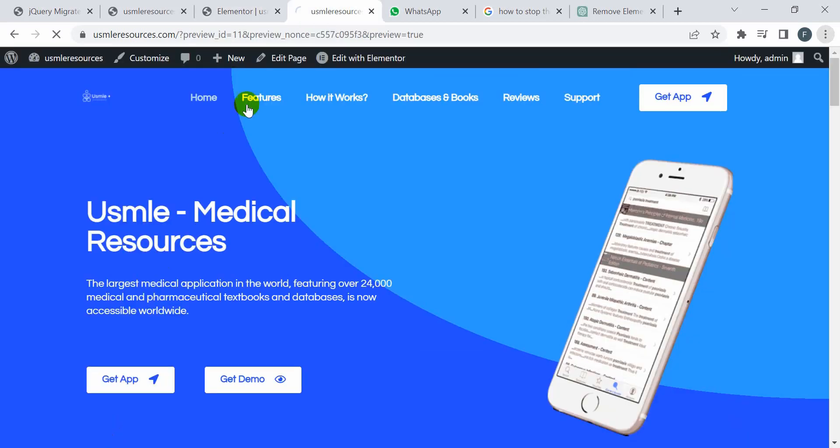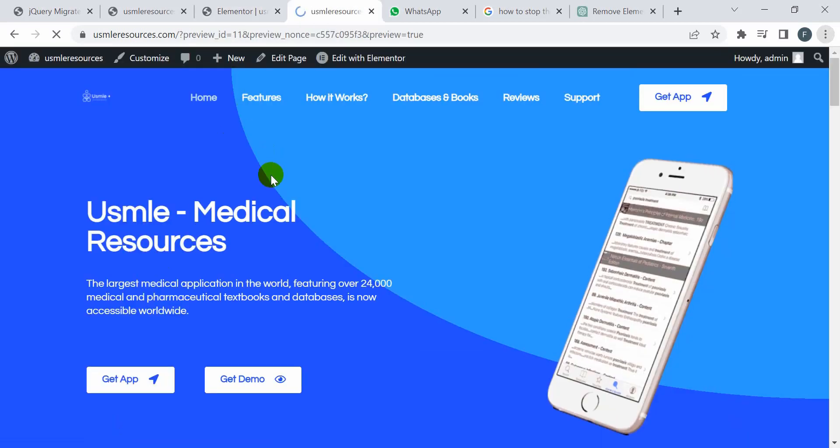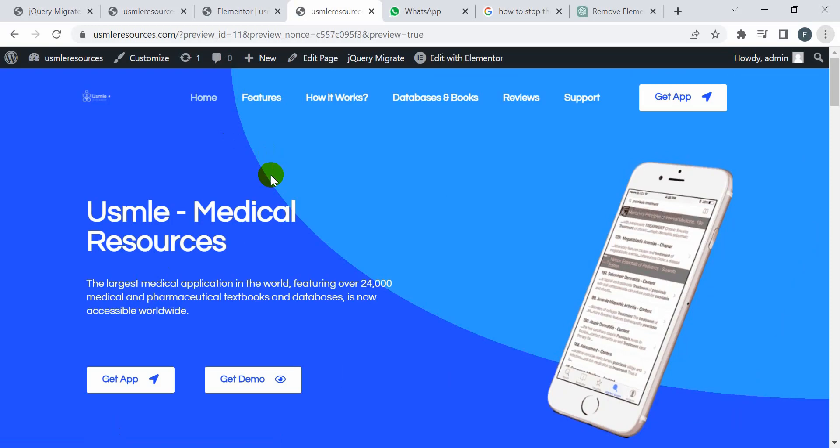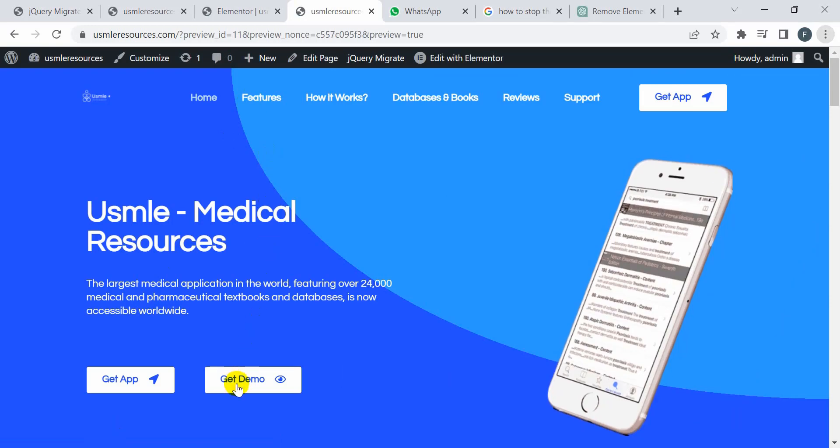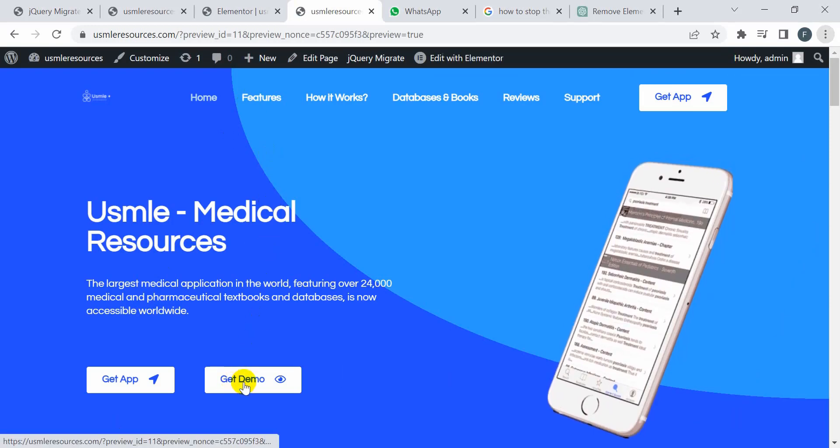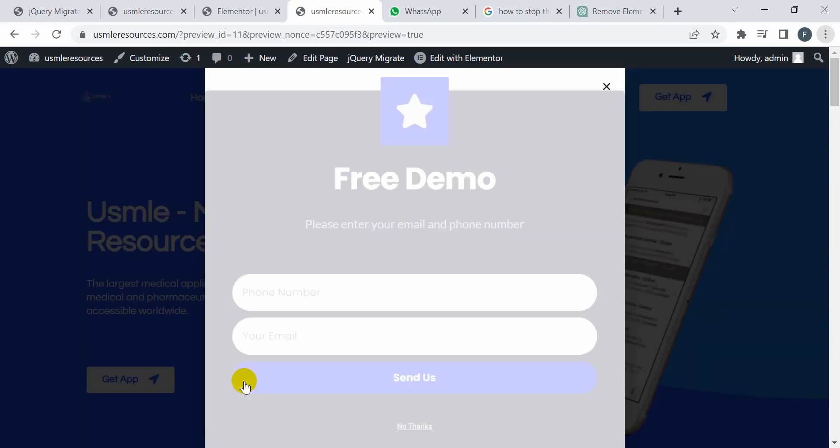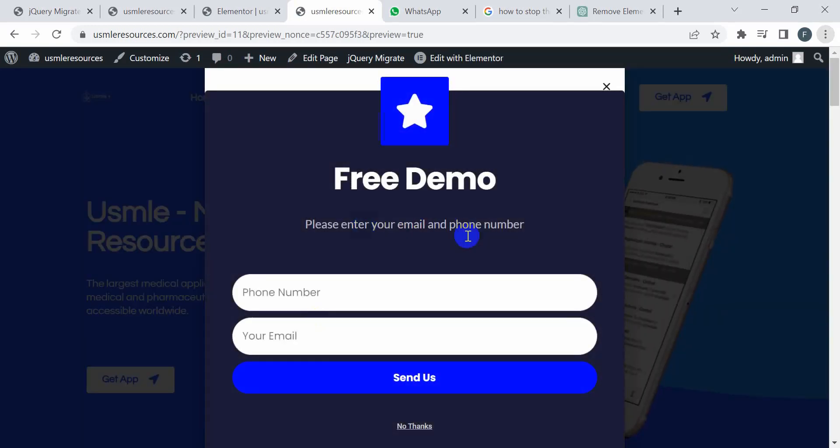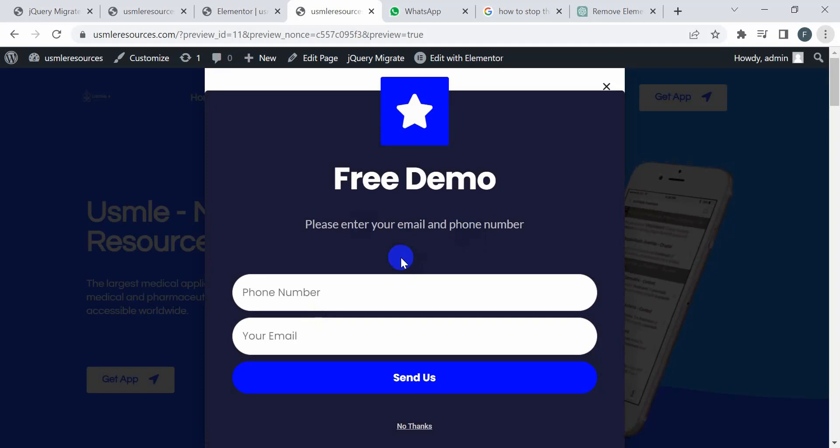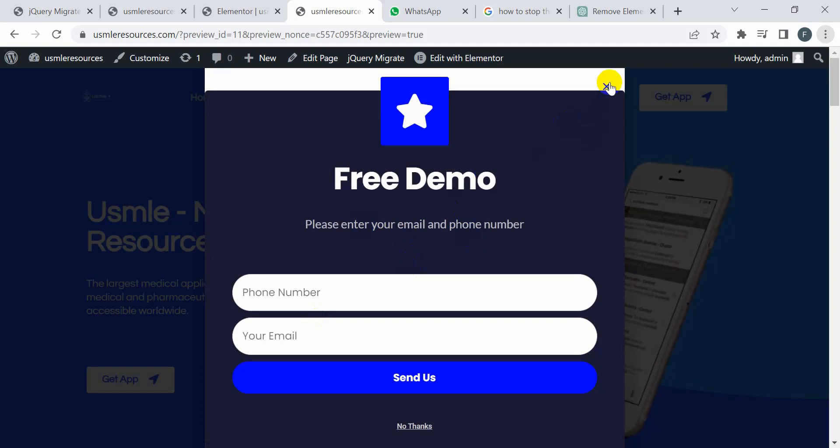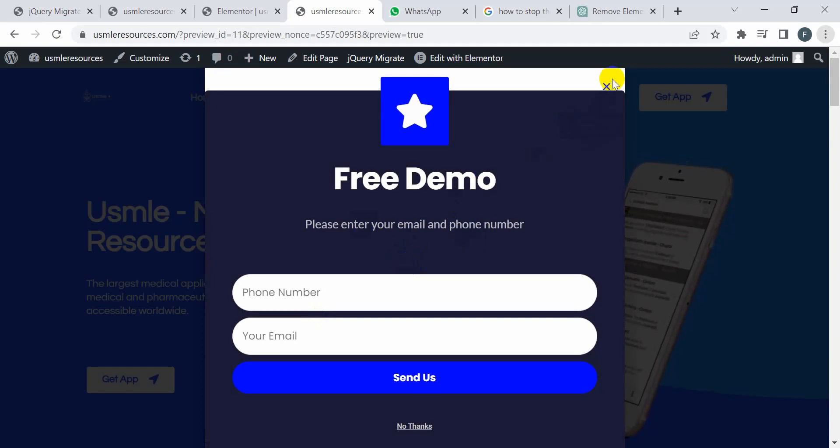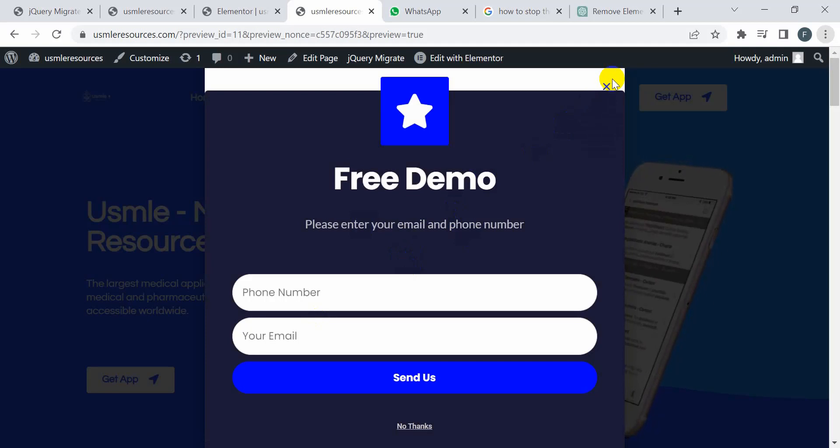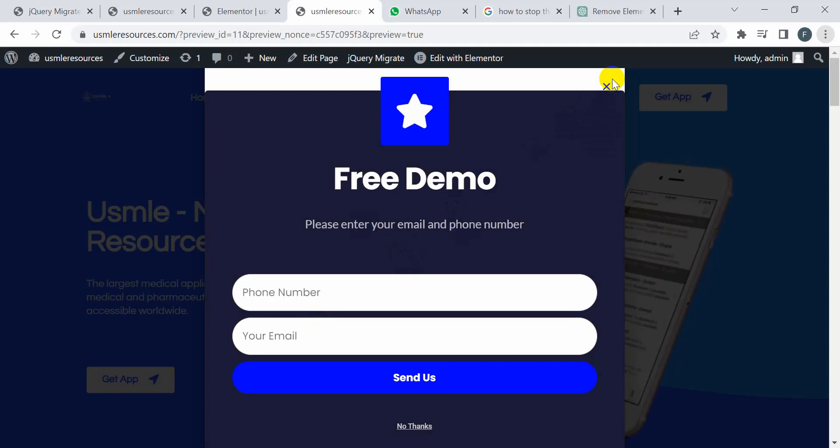And now visit my site and then I'm going to click on Get Demo. Okay, it's working fine. So in this way you can solve the pop-up issue in Elementor page builder. If this video is helpful, please subscribe to my channel, comment, like, and share. Thank you.